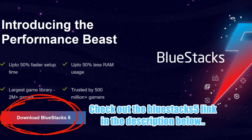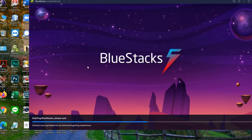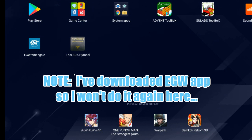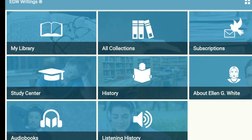What you're going to do is download the software called BlueStacks. Once you have that software on your system, you can go to Google Play and find the EGW apps there and download them.